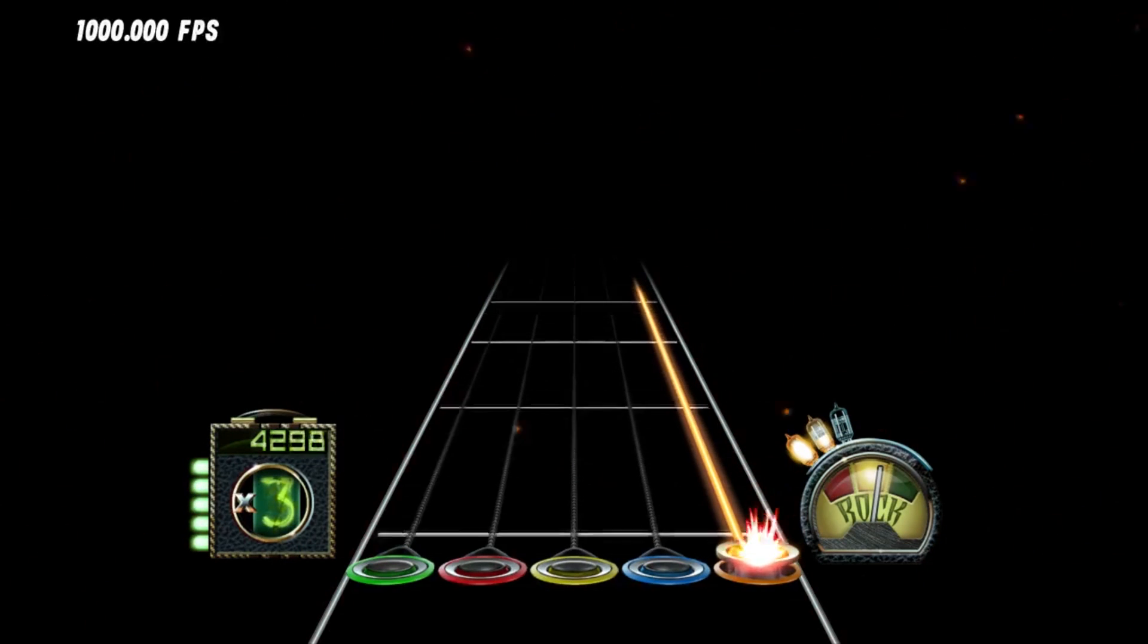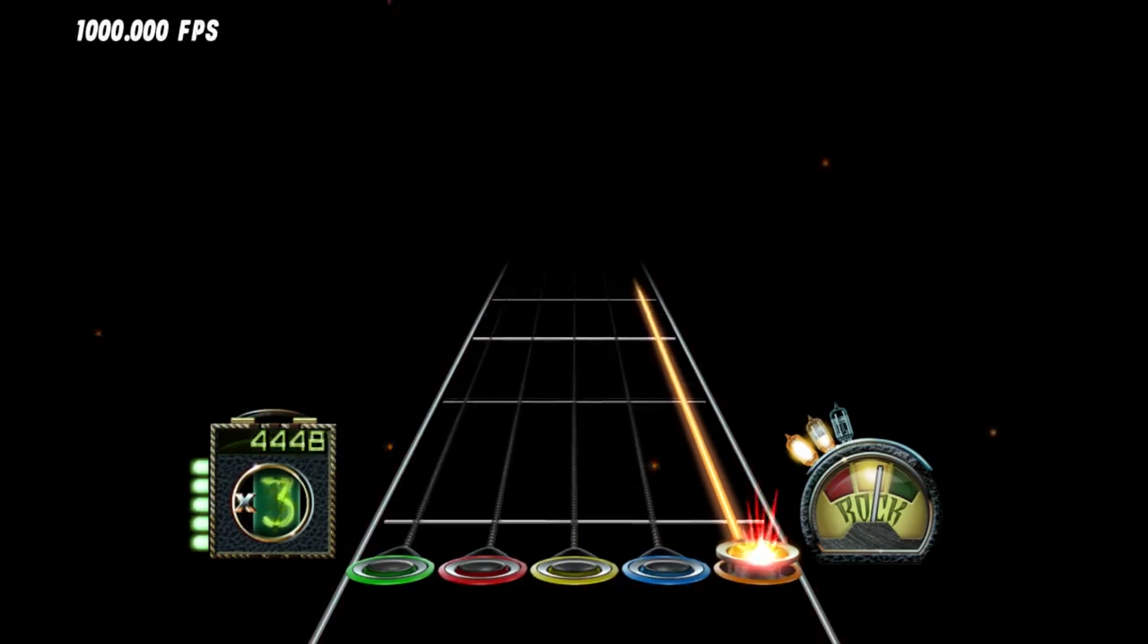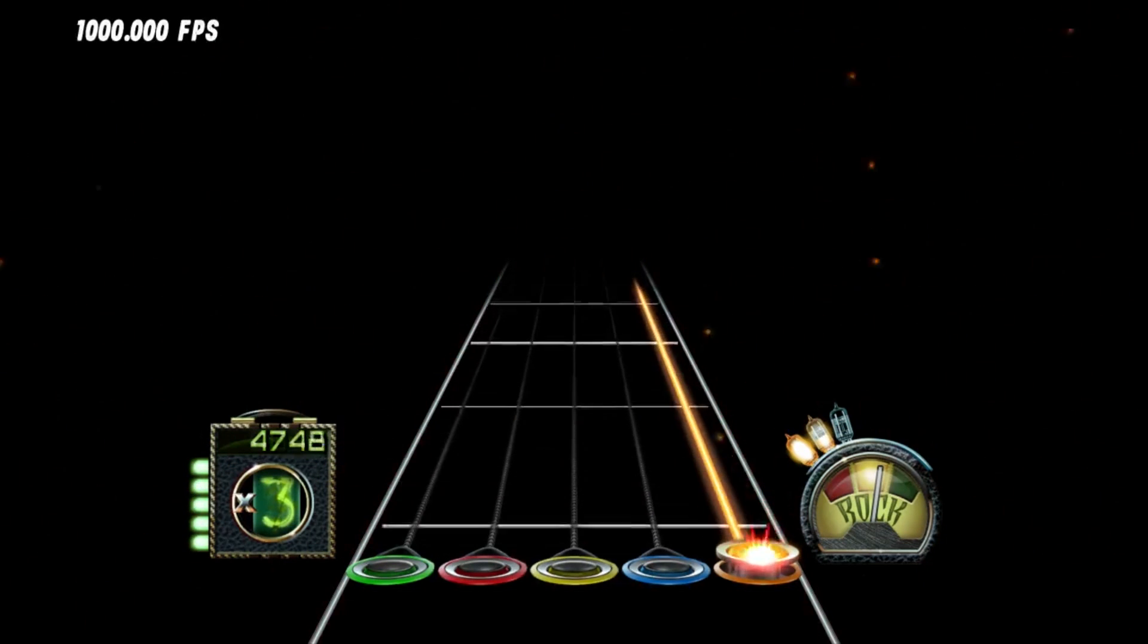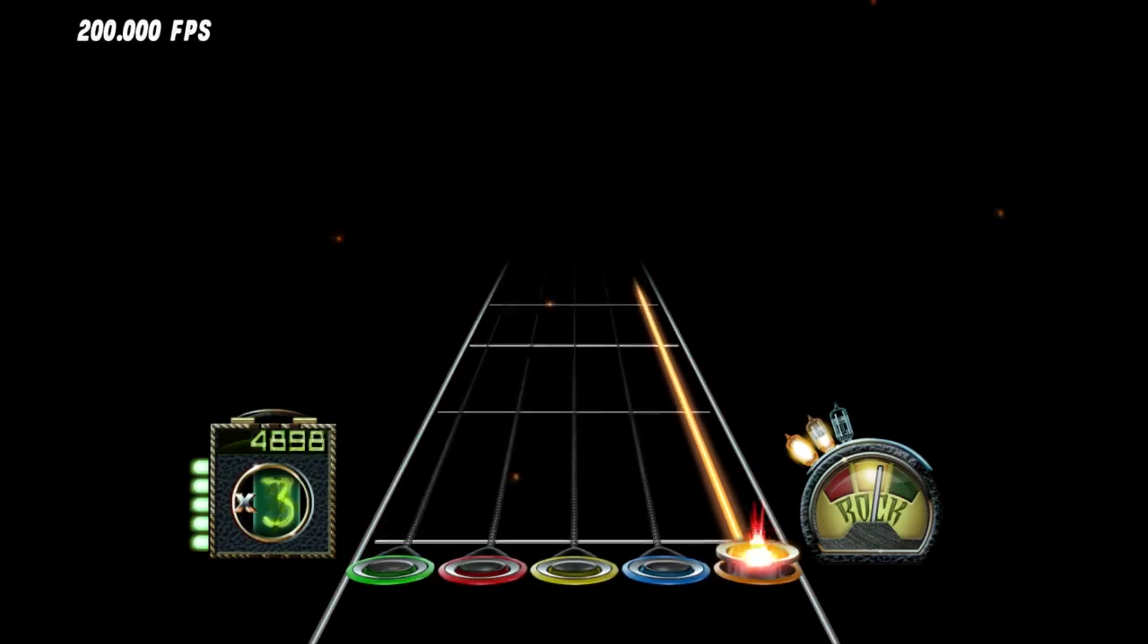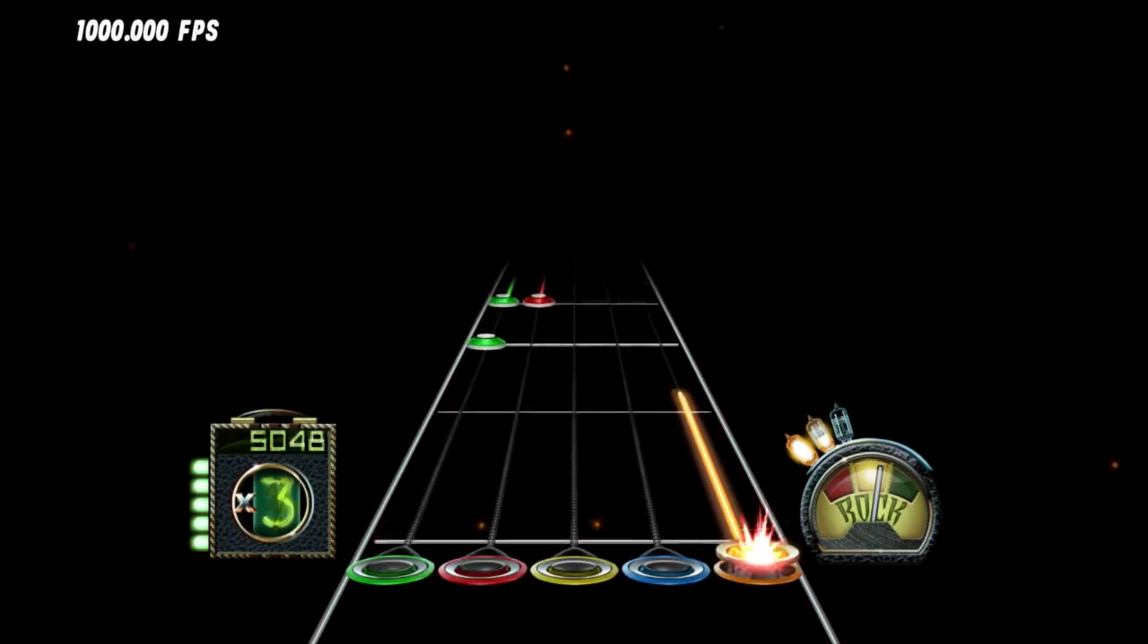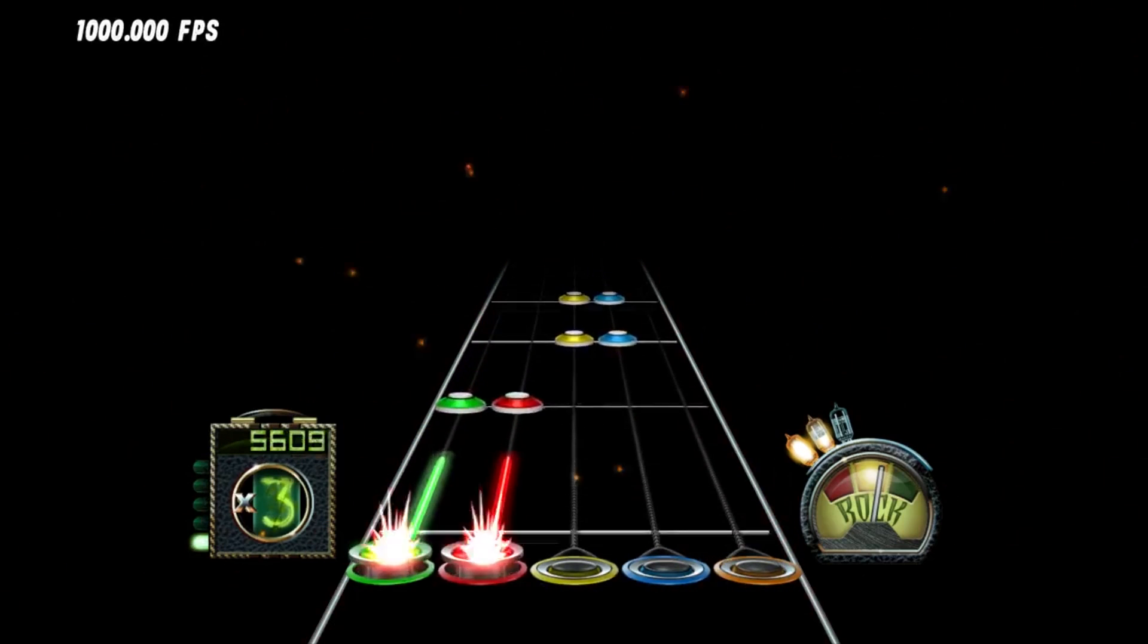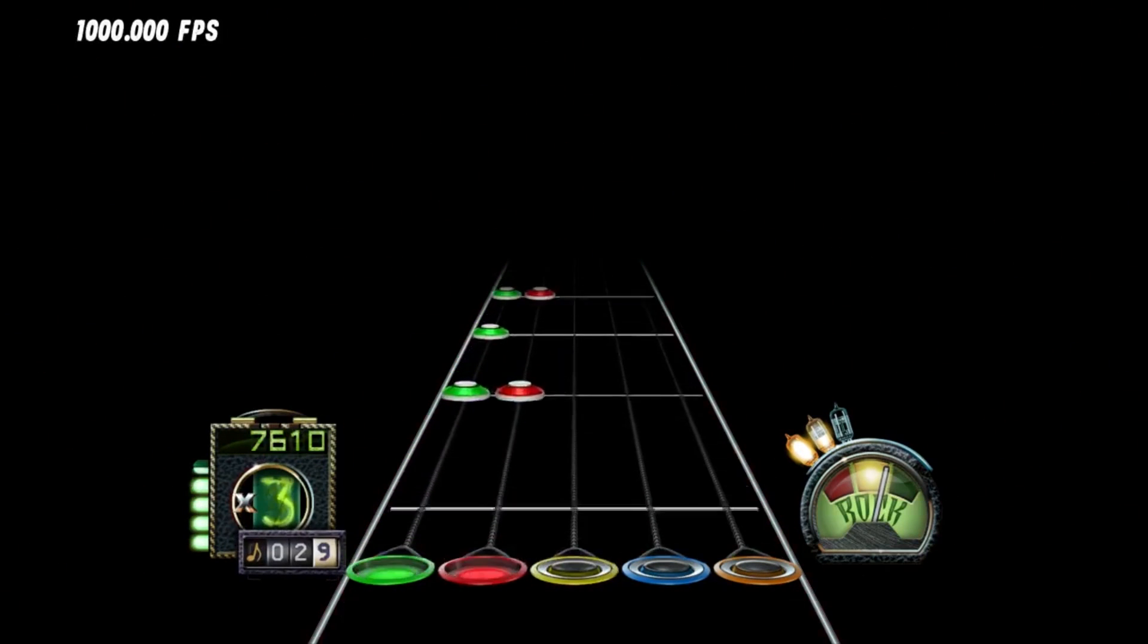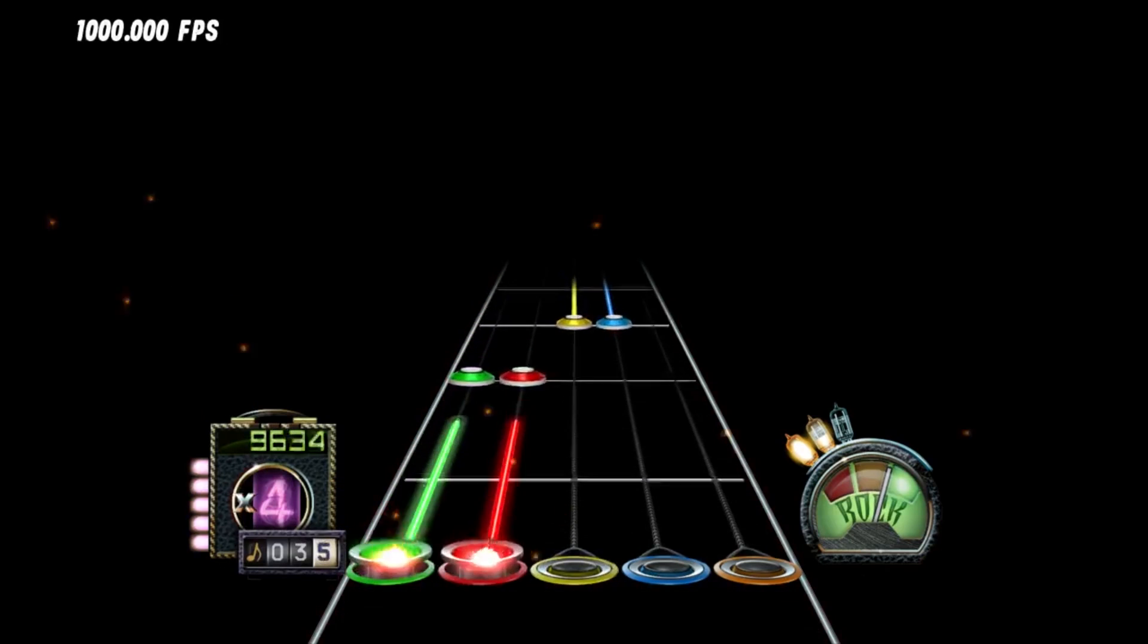what it does is it goes through all the notes of the song, and it calculates what the sustain on that note is worth, and then throws that result into an array.